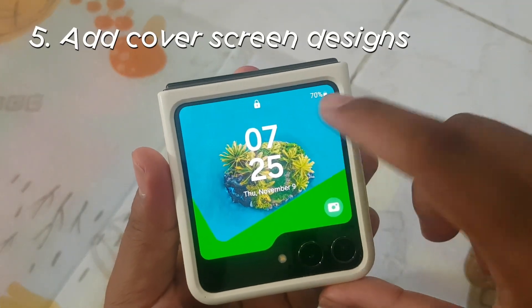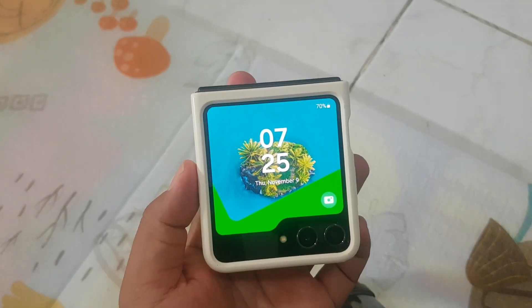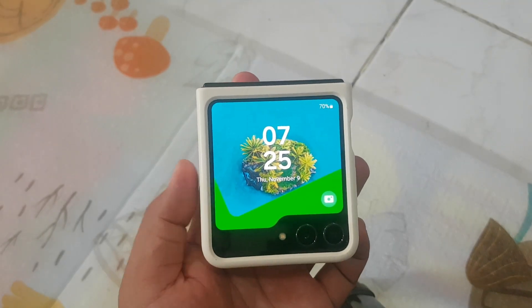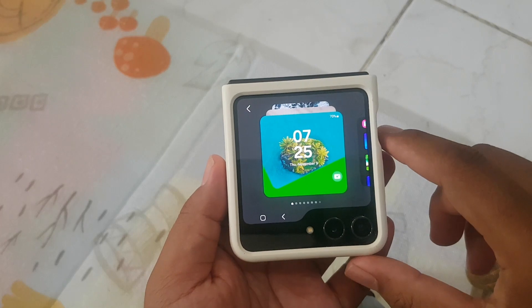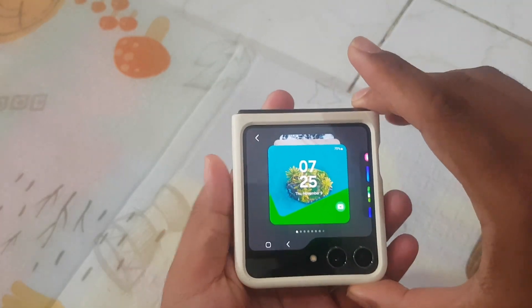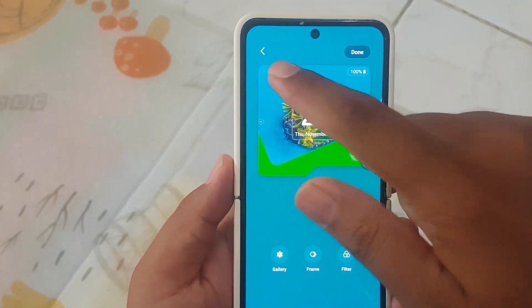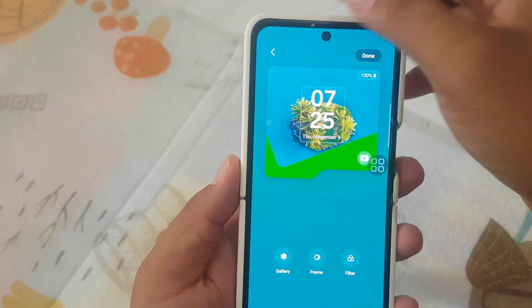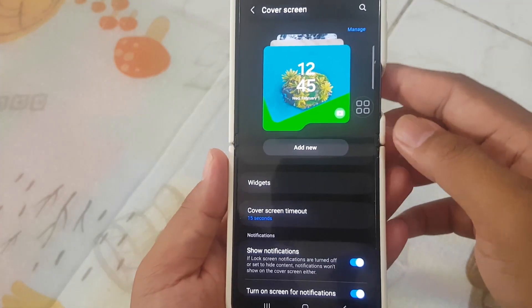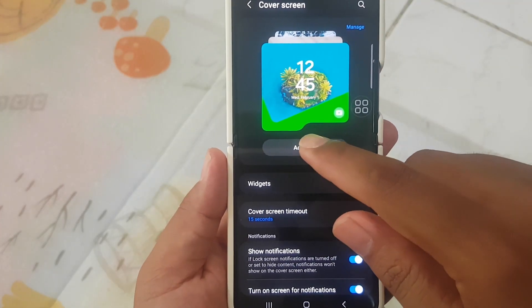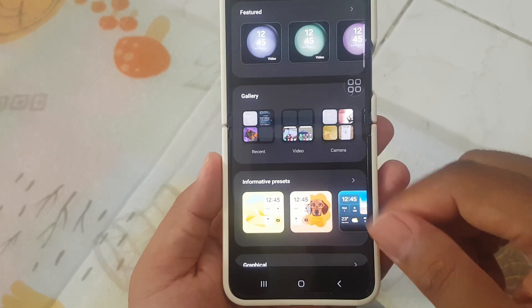Five: add cover screen designs. If you are bored with the default cover screen design, you can add or change it. Press and hold the cover screen, then open your Samsung's eFlip. Tap the back button, then tap add new. There are many design options you can choose from.